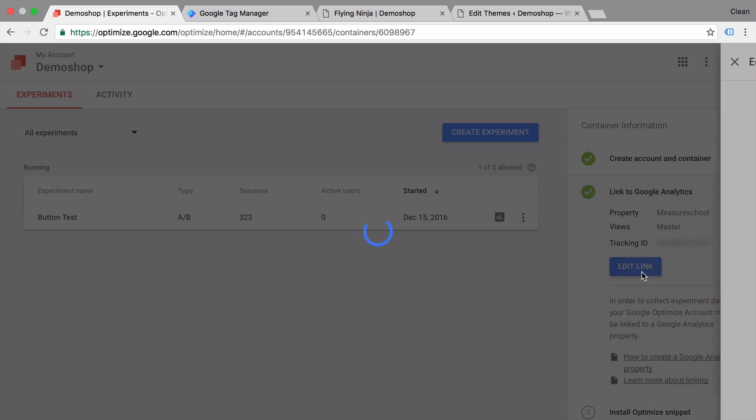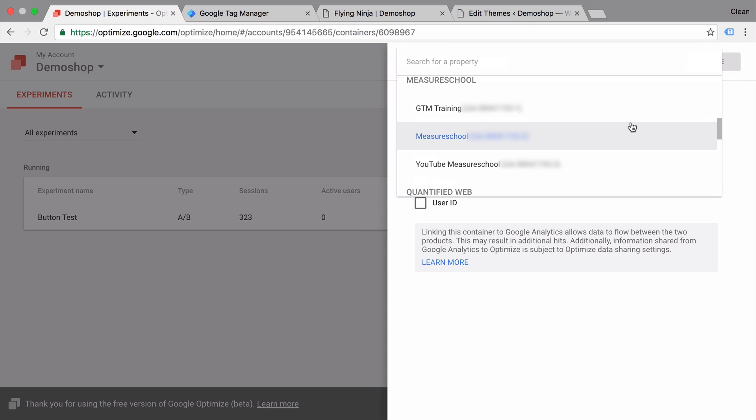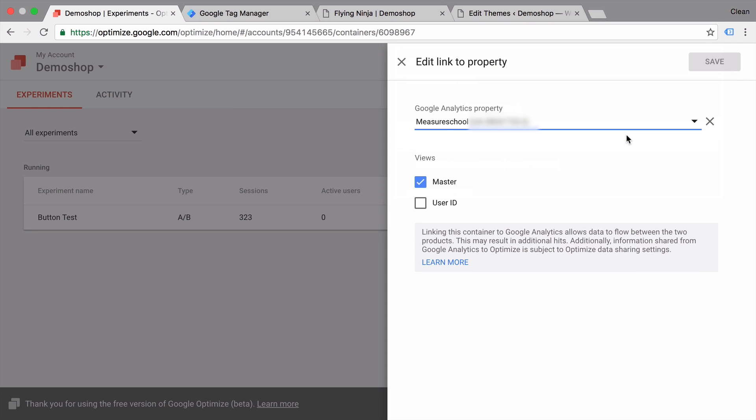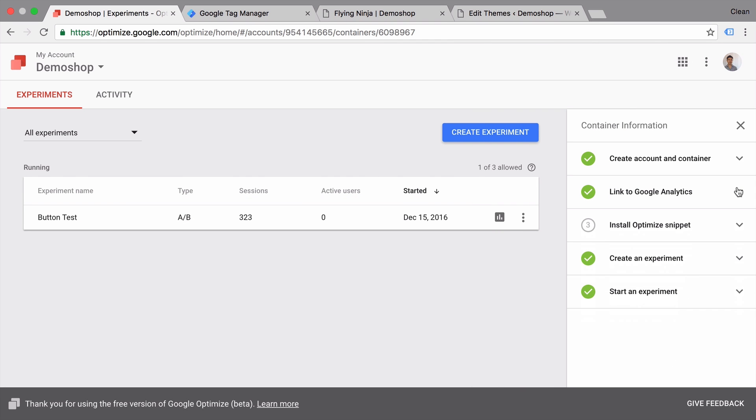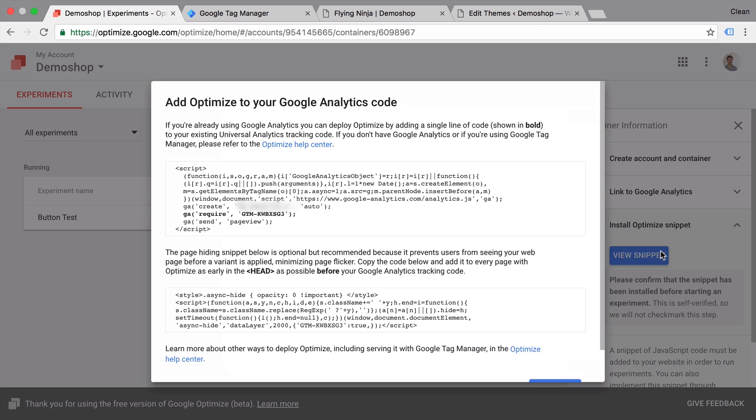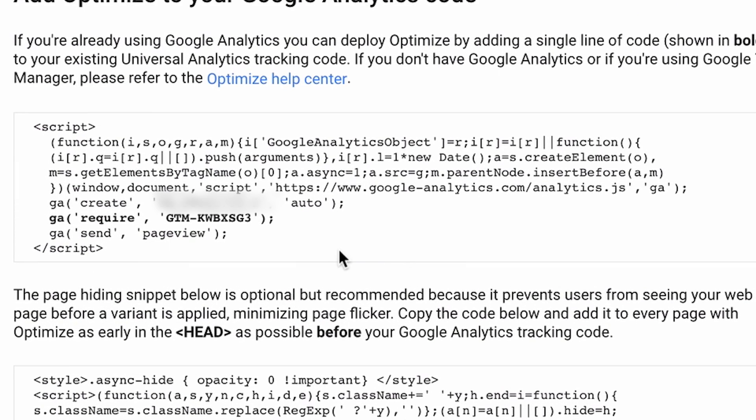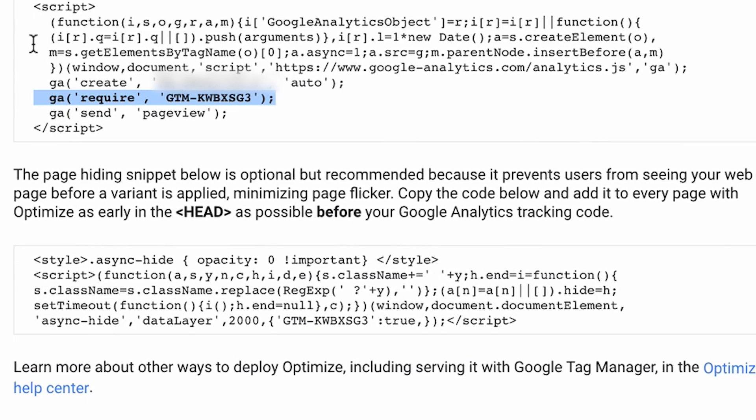Next step is implementing the optimize snippet. Now the snippet consists of two parts. One part is the actual requirement of the optimize plugin. And yes it's a Google Analytics plugin that needs to be loaded with your current Google Analytics code that is installed on your website. And there is a page hiding snippet.